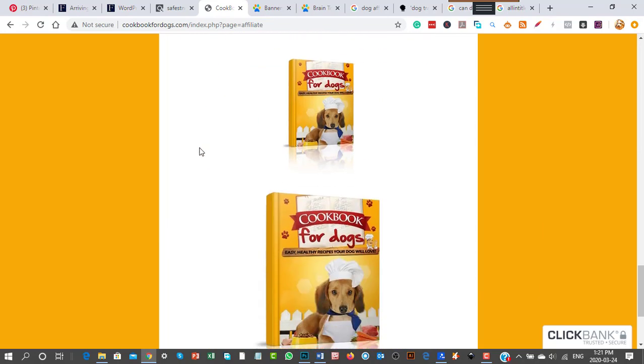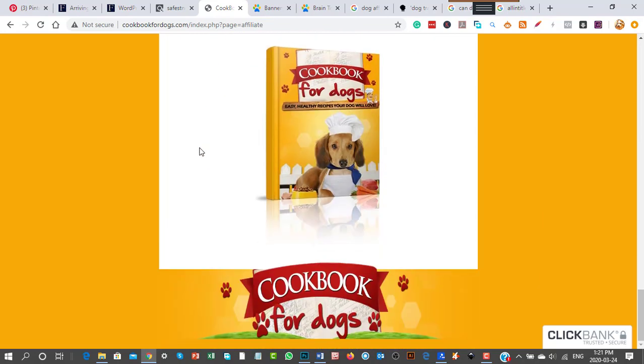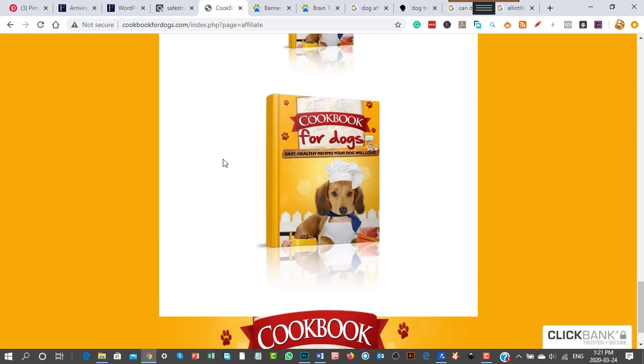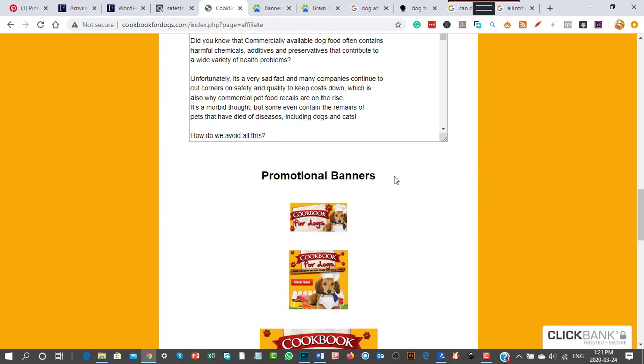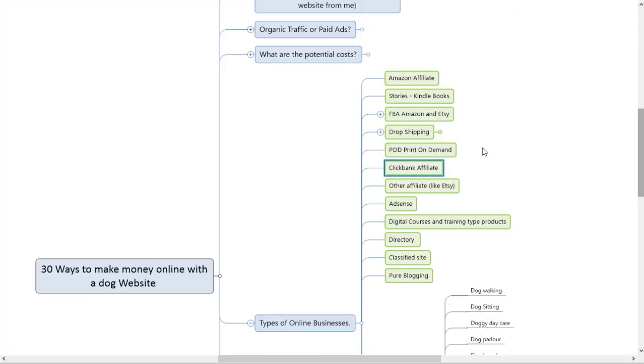Looking at their banners - 'Perfectly Healthy Cookbook for Dogs.' Easy way to make money, guys. So I'm finished with ClickBank and other affiliates. We'll get into the next video after that. Take care, cheers.